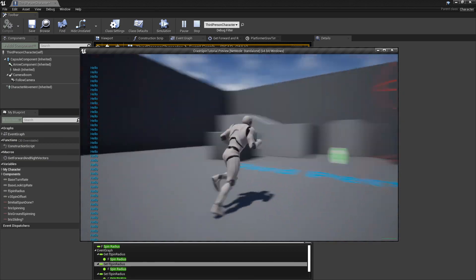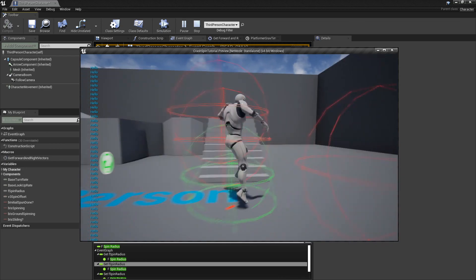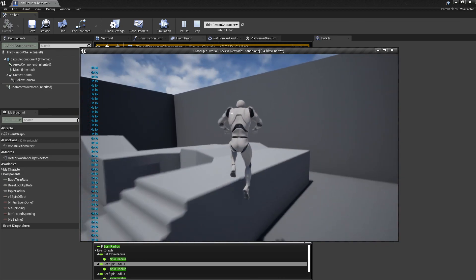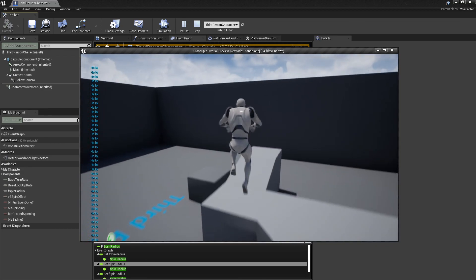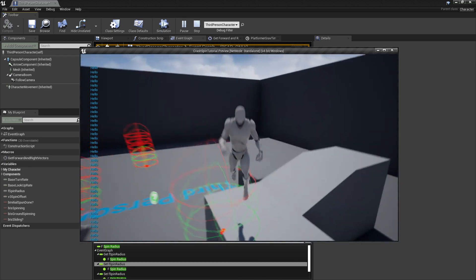For now it's just his basic slide, body slam, and double jump that you've seen from most other games.